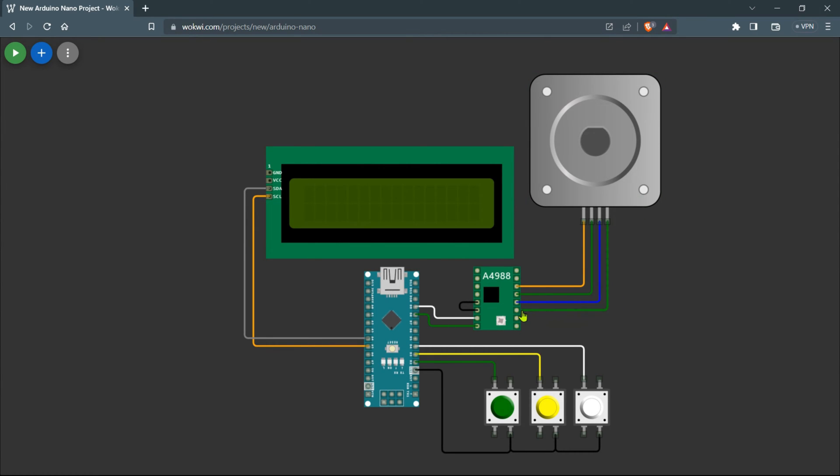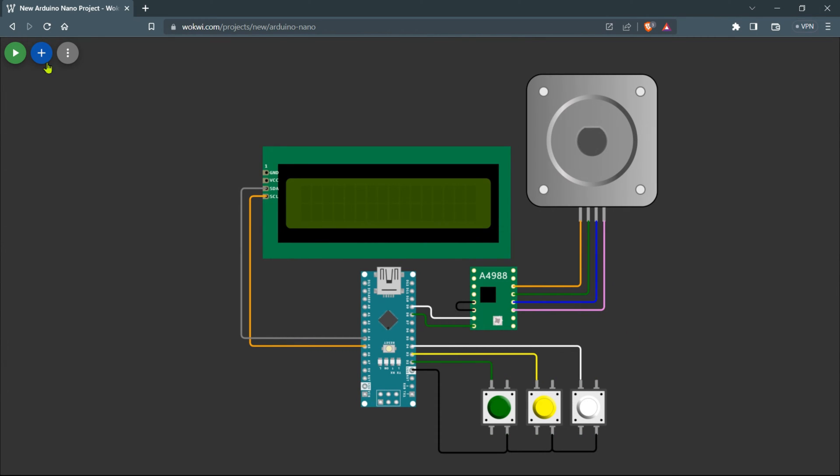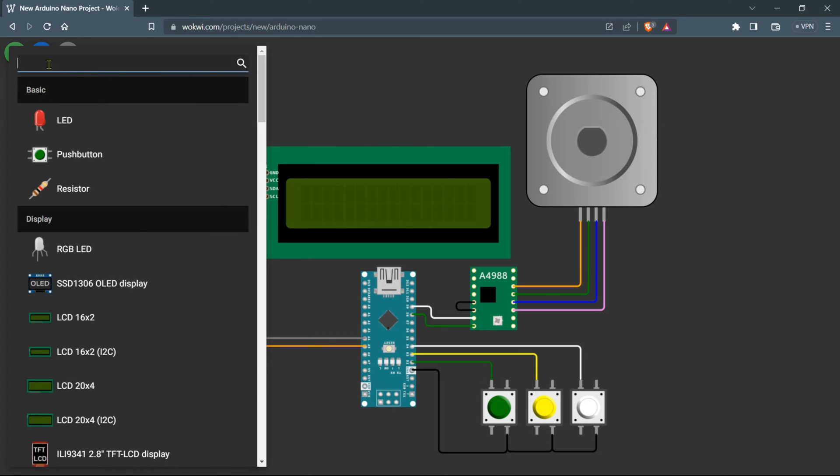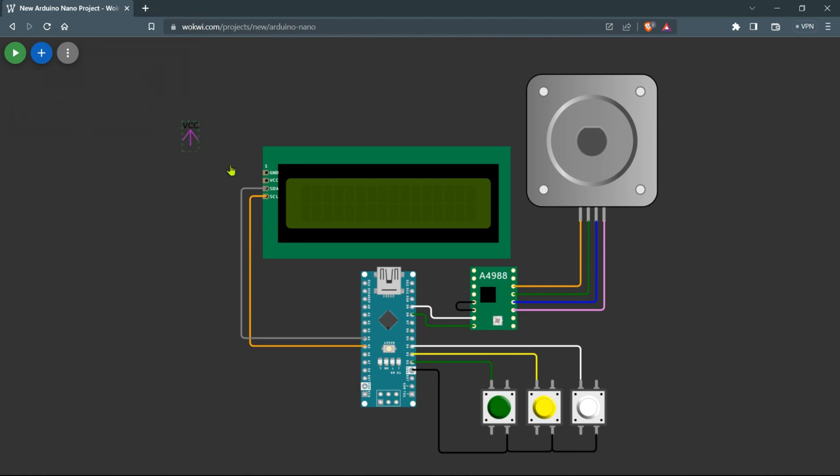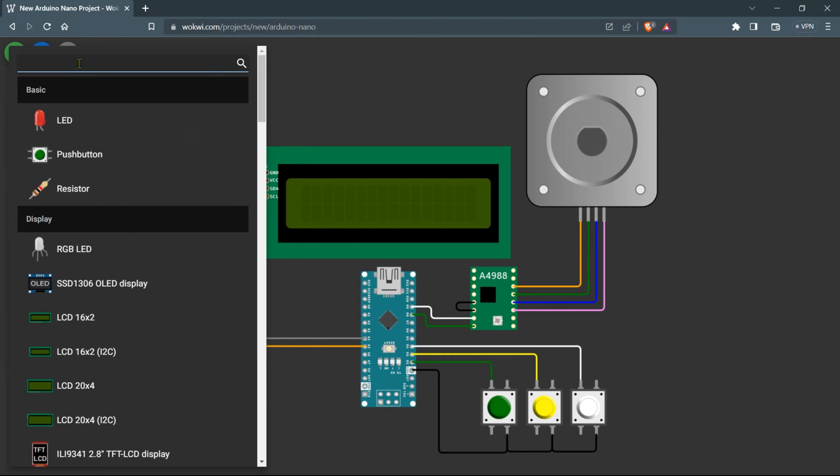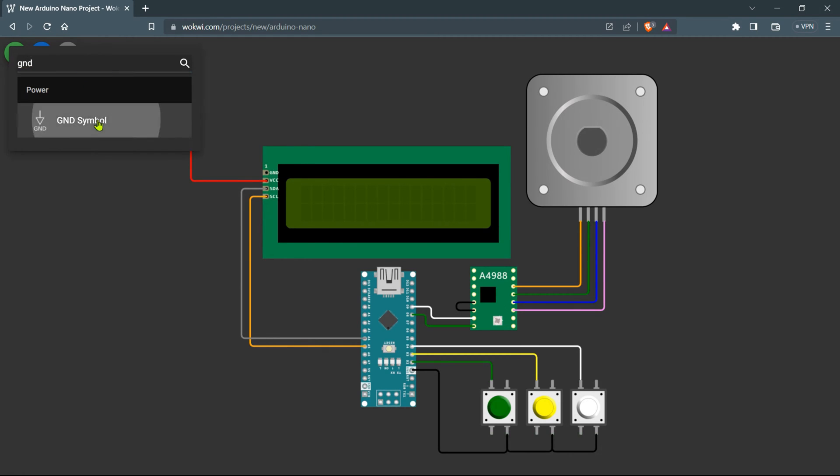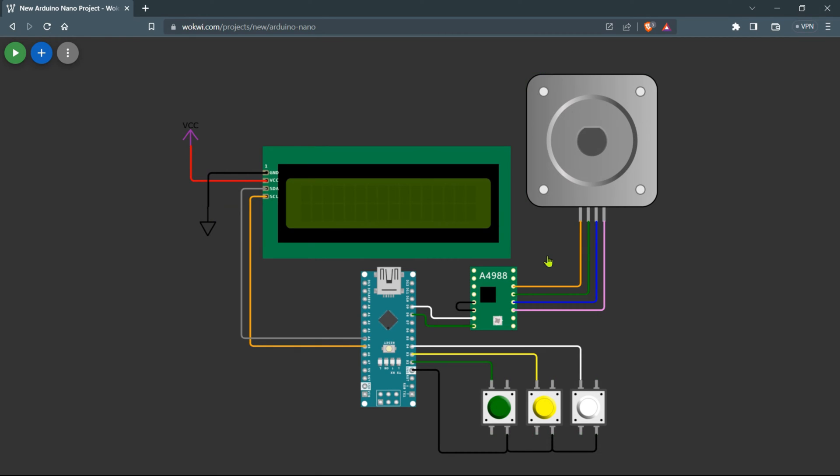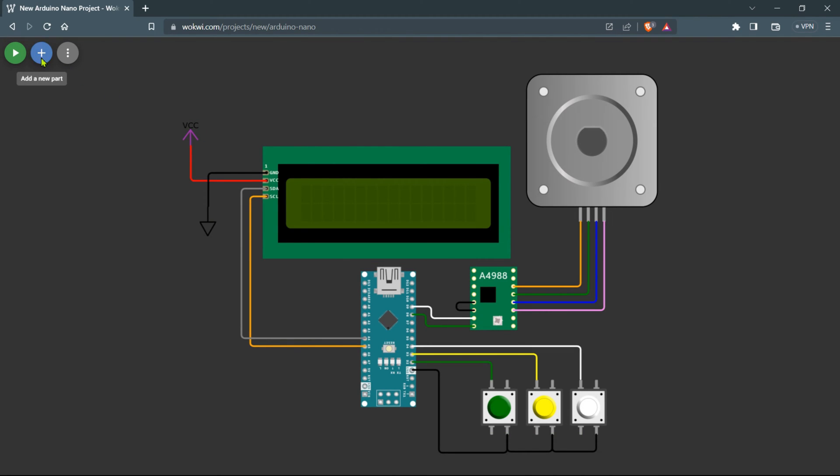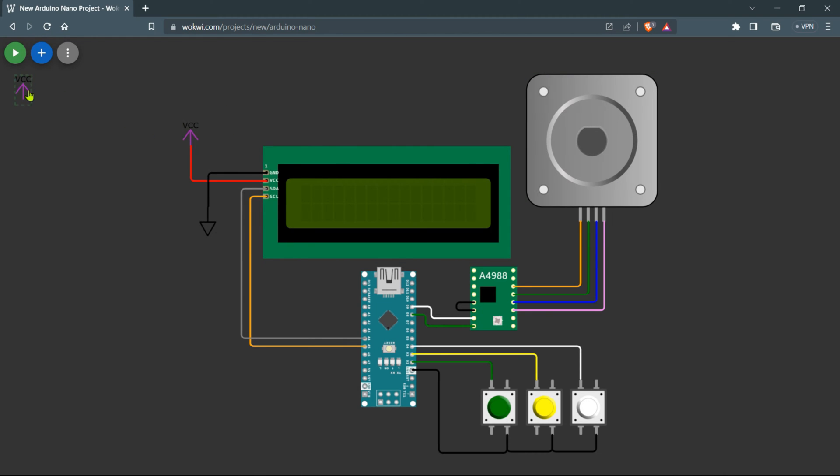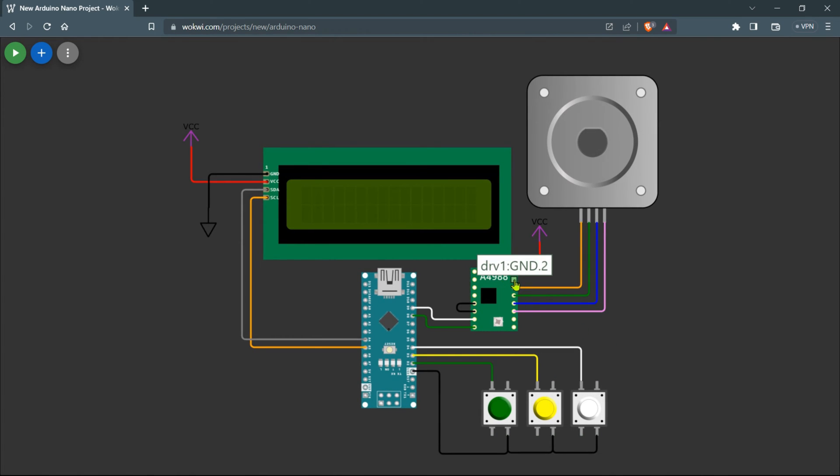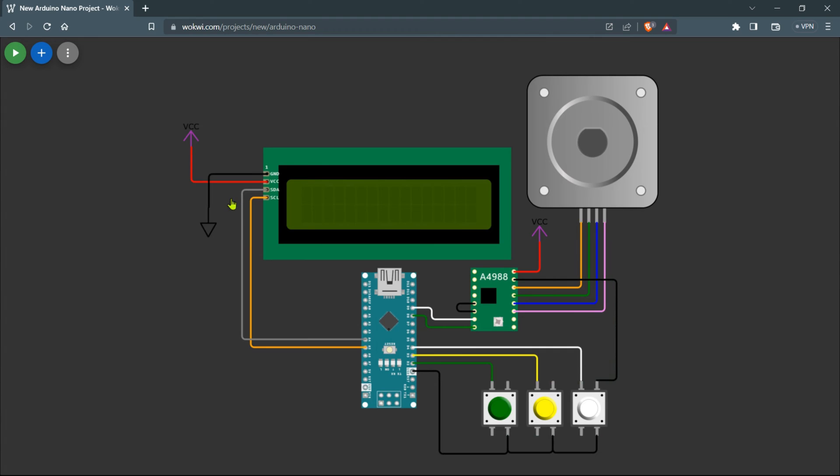Now connect the VCC and ground to both the display and the motor driver. To get the VCC and GND connections, head to the components section and drag them onto the workspace. Connect the VCC to the 5 volts pin of the display and the ground to the display's ground pin. For the motor driver, the VCC and ground pins can automatically detect and select the required voltage range. Connect VCC and ground from the components section to the motor driver's input pins. For this setup, the motor driver requires a 12 volts power supply.